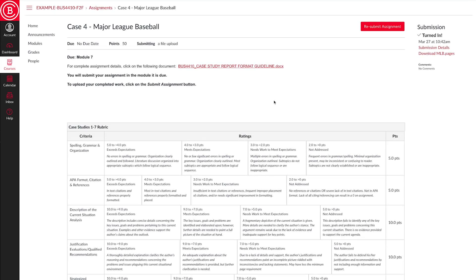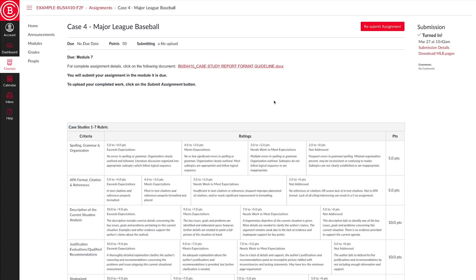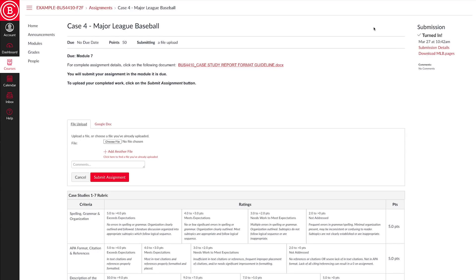By the way, don't worry if you uploaded the wrong assignment, because you can use the resubmit assignment button to quickly upload the correct version. Be sure to notify your instructor if this happens.